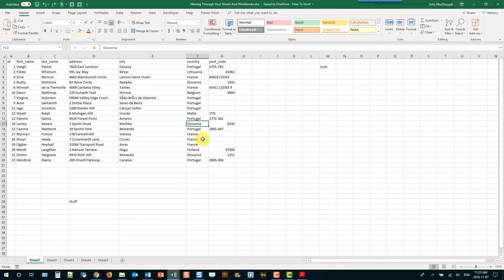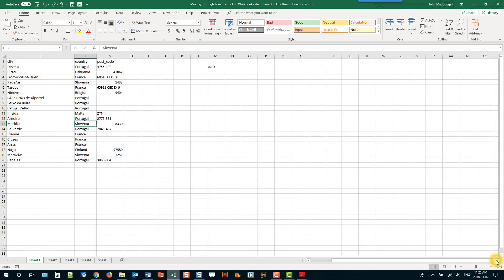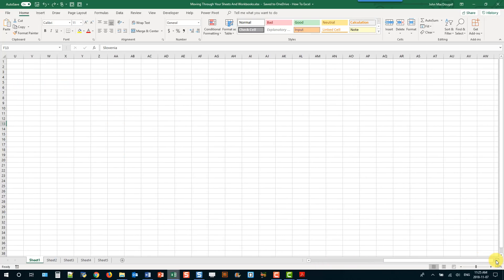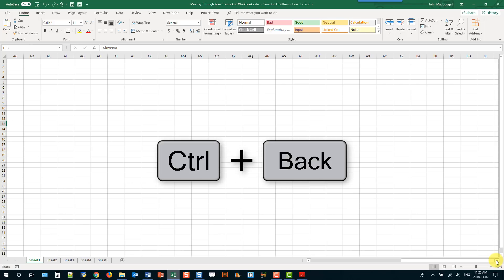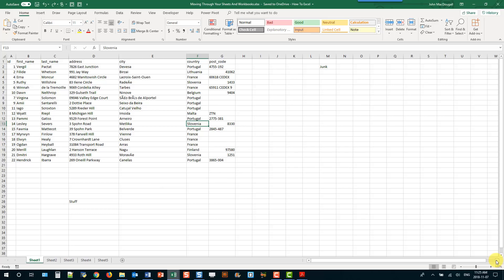This keyboard shortcut lets you navigate back to your active cell when you've used the scroll bar to scroll away from it. If you scroll around and want to get back to where your active cell is, press Ctrl+Backspace and that's going to take you back to the view of your active cell.